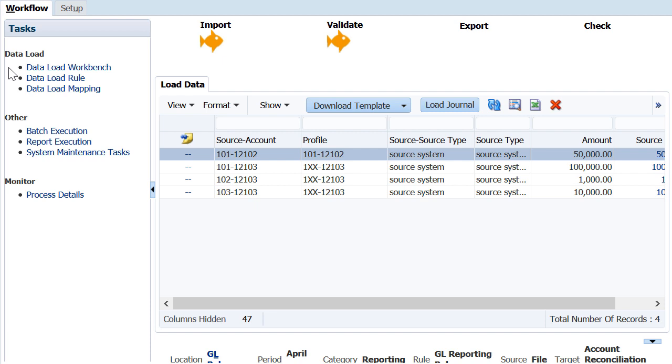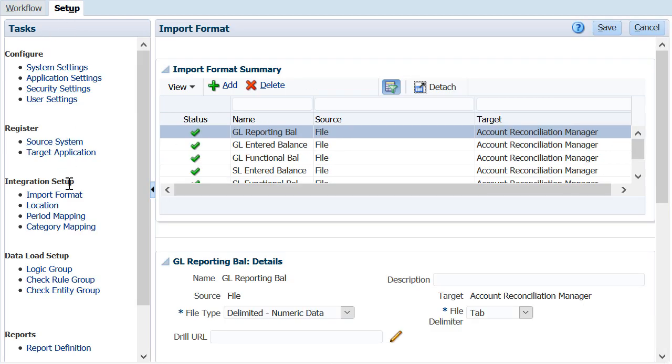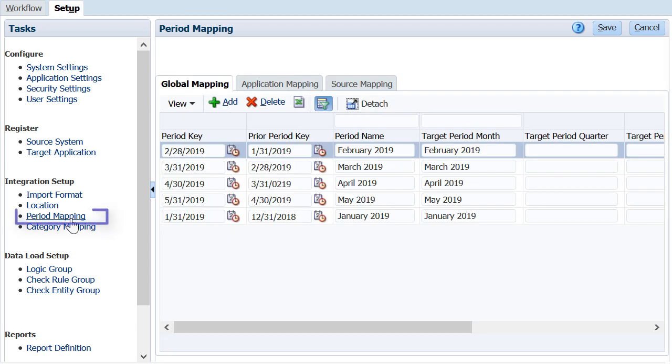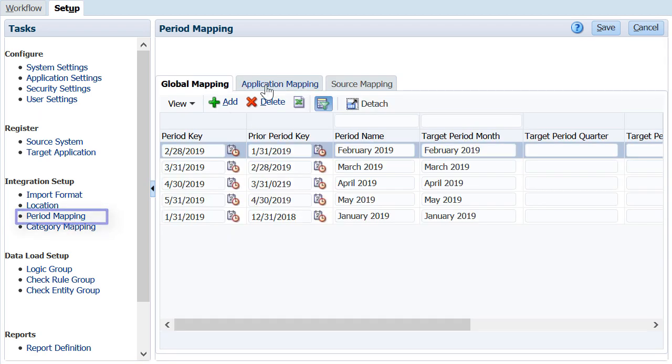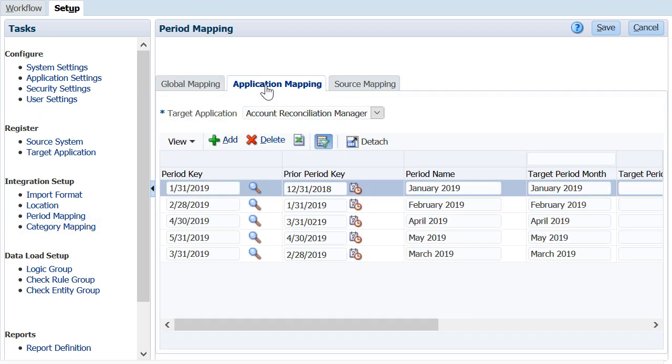You implement an integration by testing the import of data and then validating it. First, confirm that period mappings between data management and account reconciliation are configured.